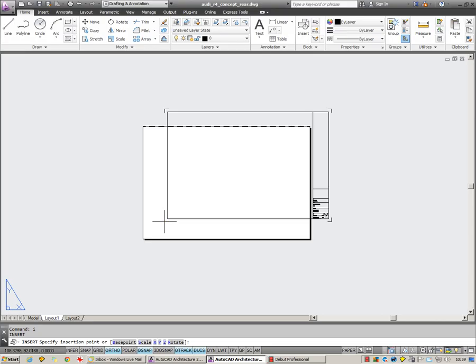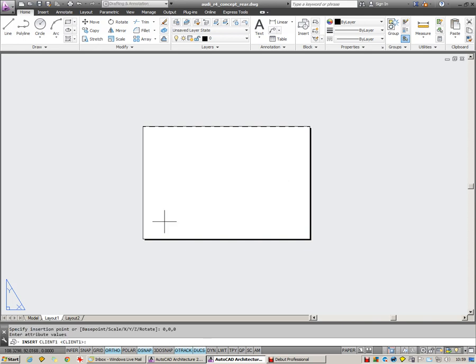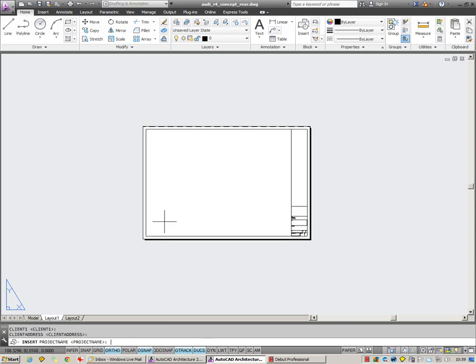So for insertion, I type 0, 0, 0 and Enter. Keep hitting Enter there and you can see the title block fills itself in with default values.